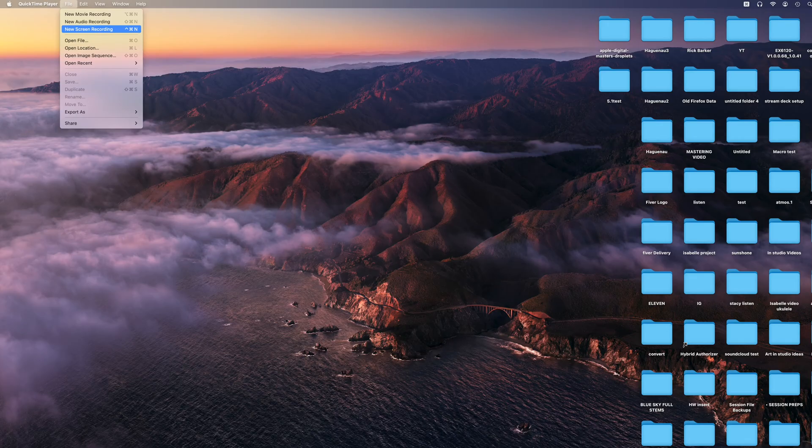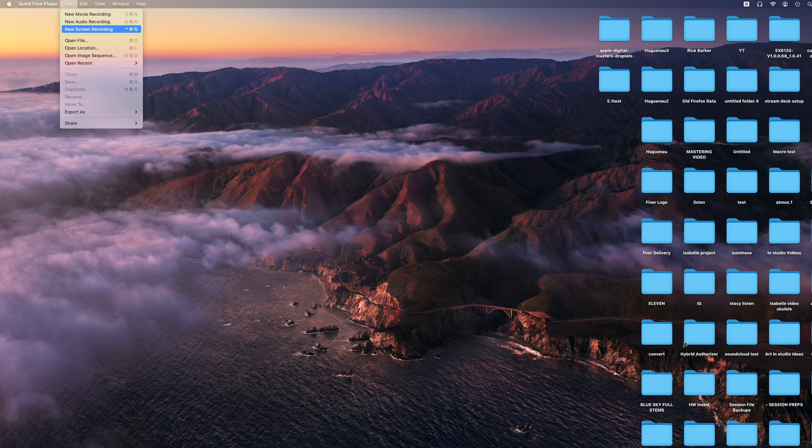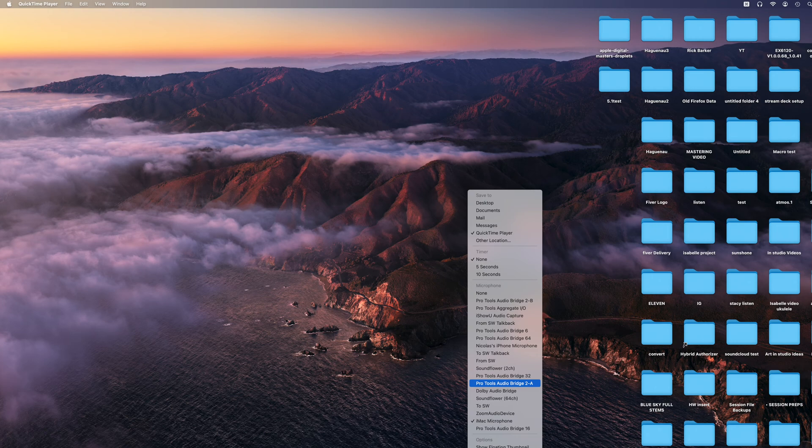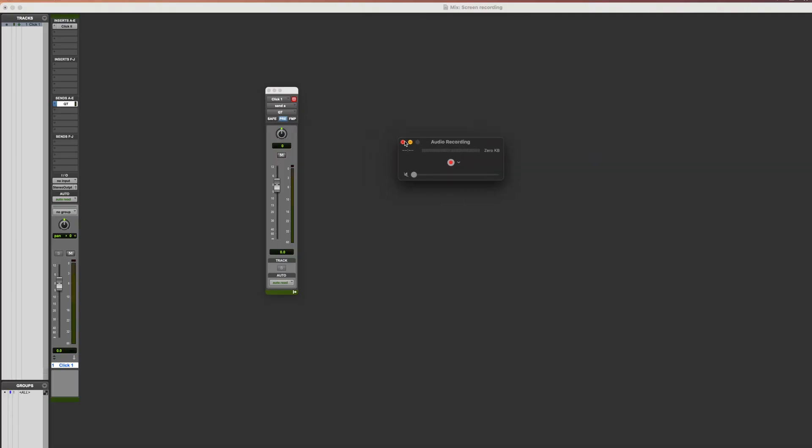Now the next step is in QuickTime. You do new screen recording. And for the audio, you would select that Pro Tools audio bridge A that we just set up in the OXIO. Now the sound of that channel is going to get to your QuickTime recording.